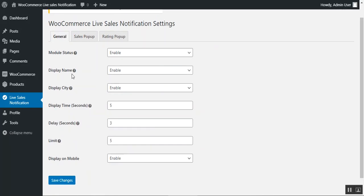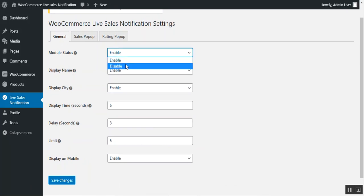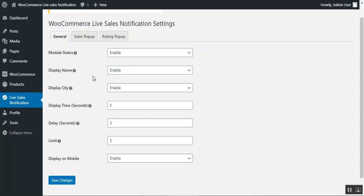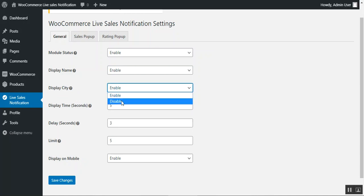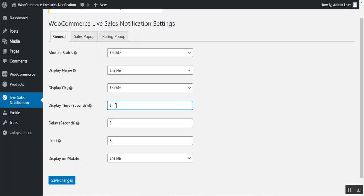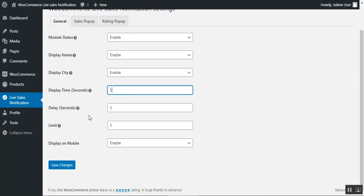Under the General tab, you'll find the module status — choose enable or disable to turn the functionality on or off within your WooCommerce store. Then there's the display name option: if you want the customer's name shown within the live notification, choose enable. Similarly, you can choose to display the customer's city — enable or disable as per your requirement. The display time in seconds controls how long the notification stays on screen; we've set it to 5 seconds.